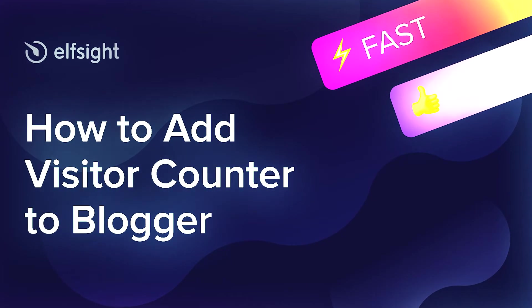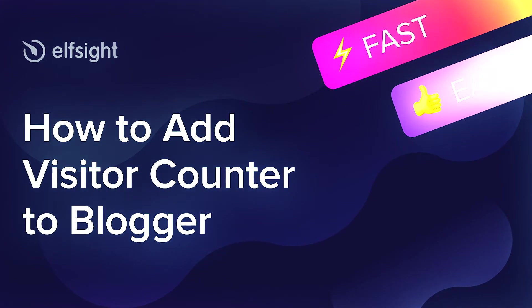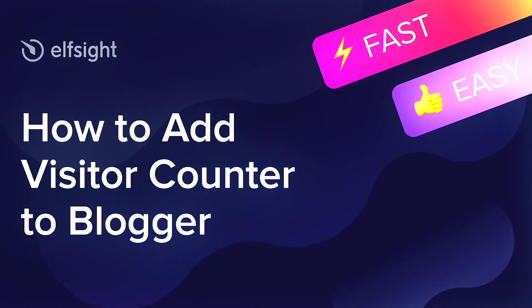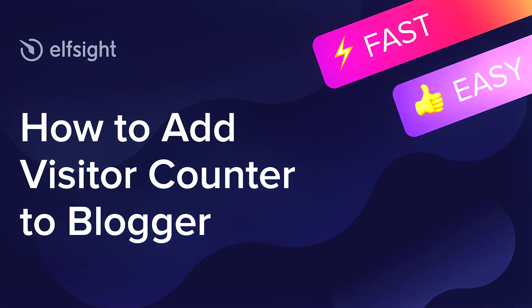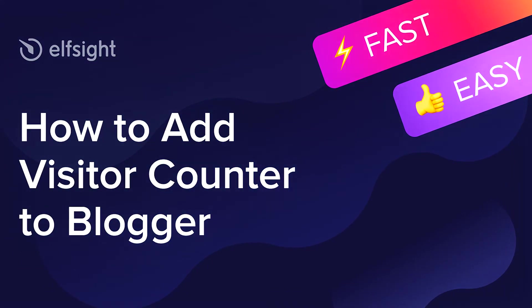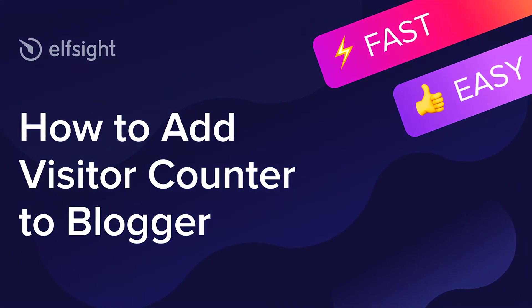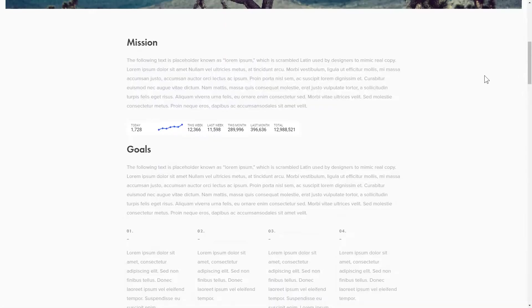Hello everyone, this is Maggie from Elfsight. In this guide, I'm going to show you how to add a visitor counter to your website. It only takes 2 minutes and you don't need any specific skills to do it.